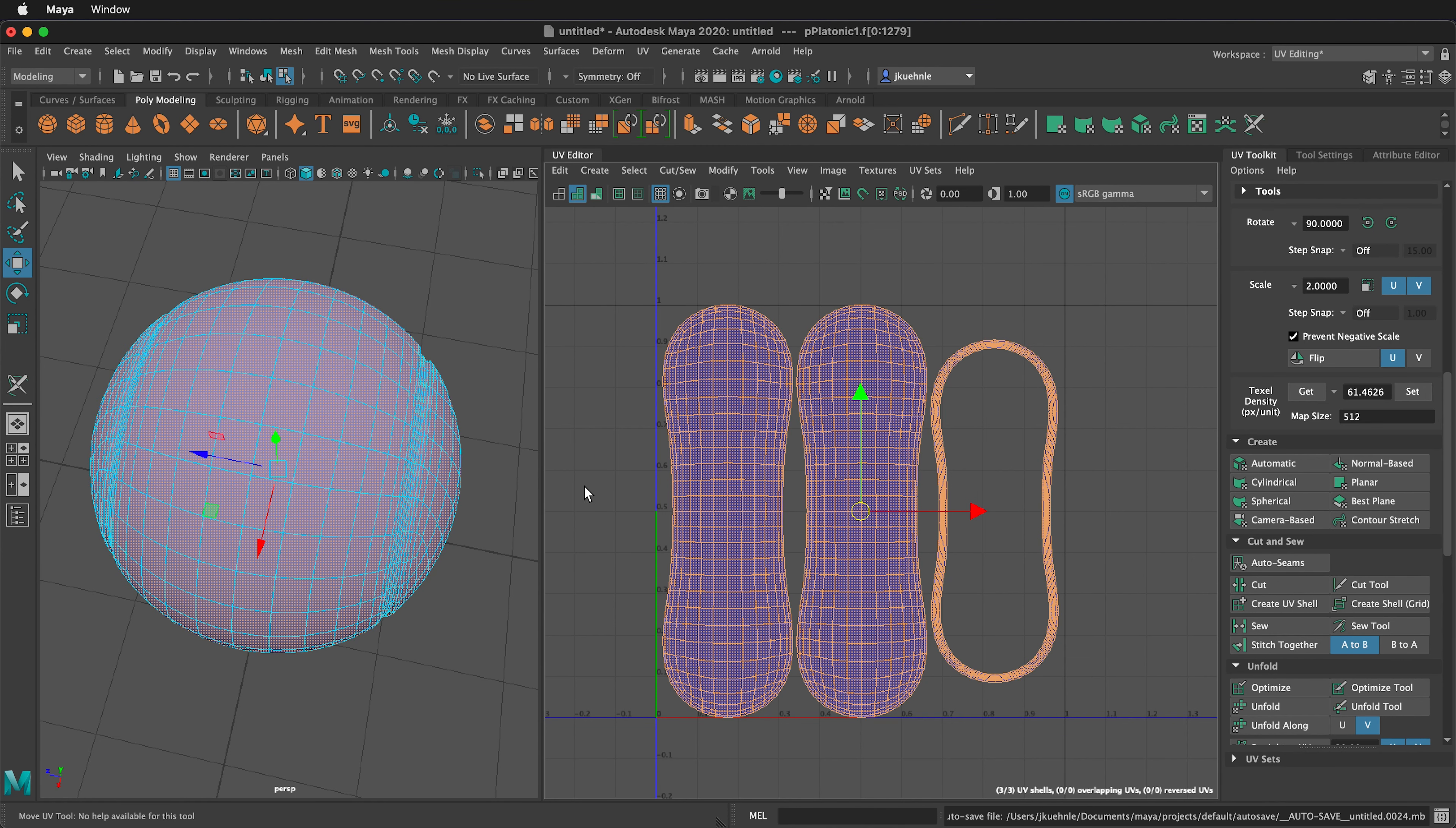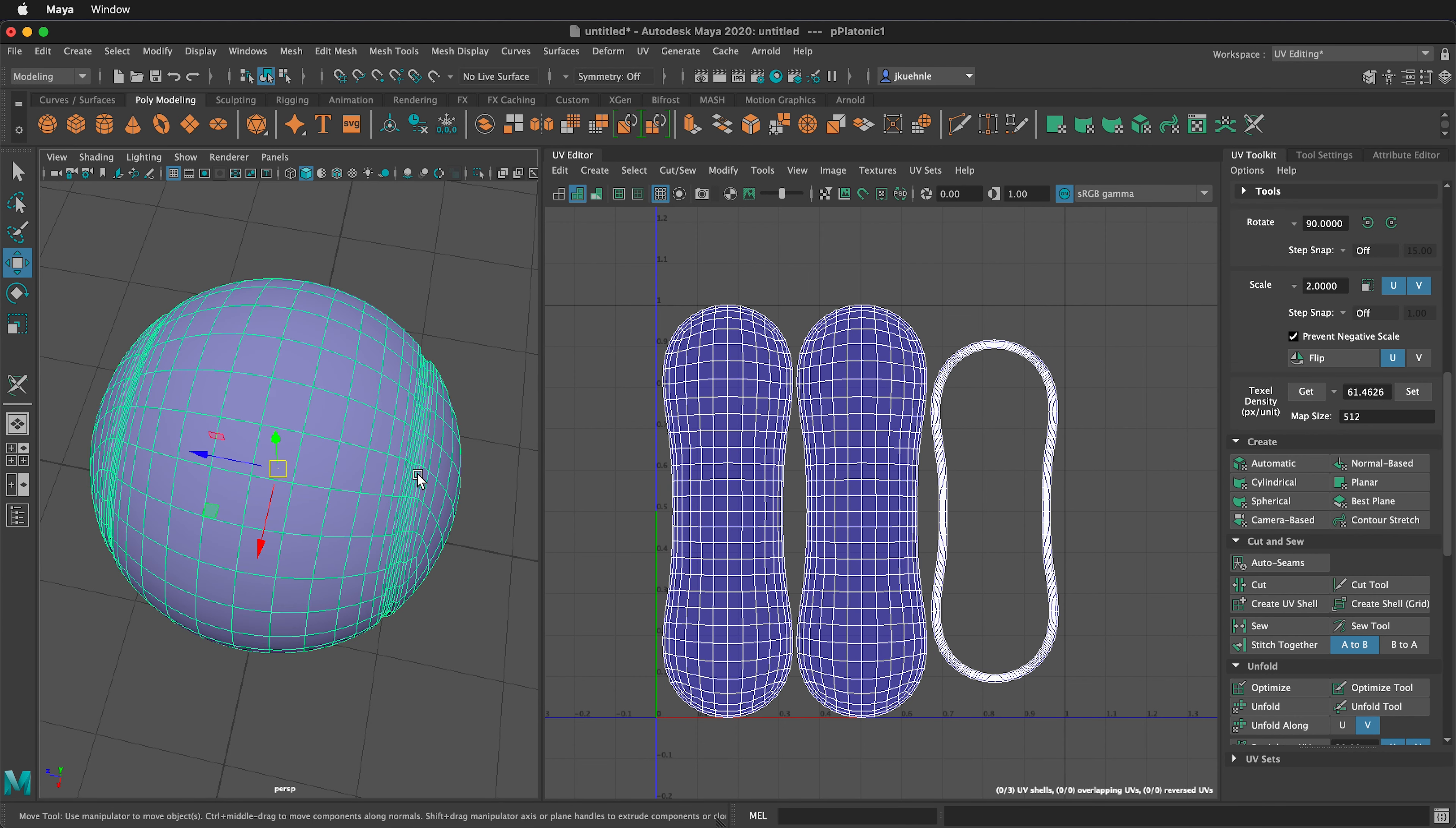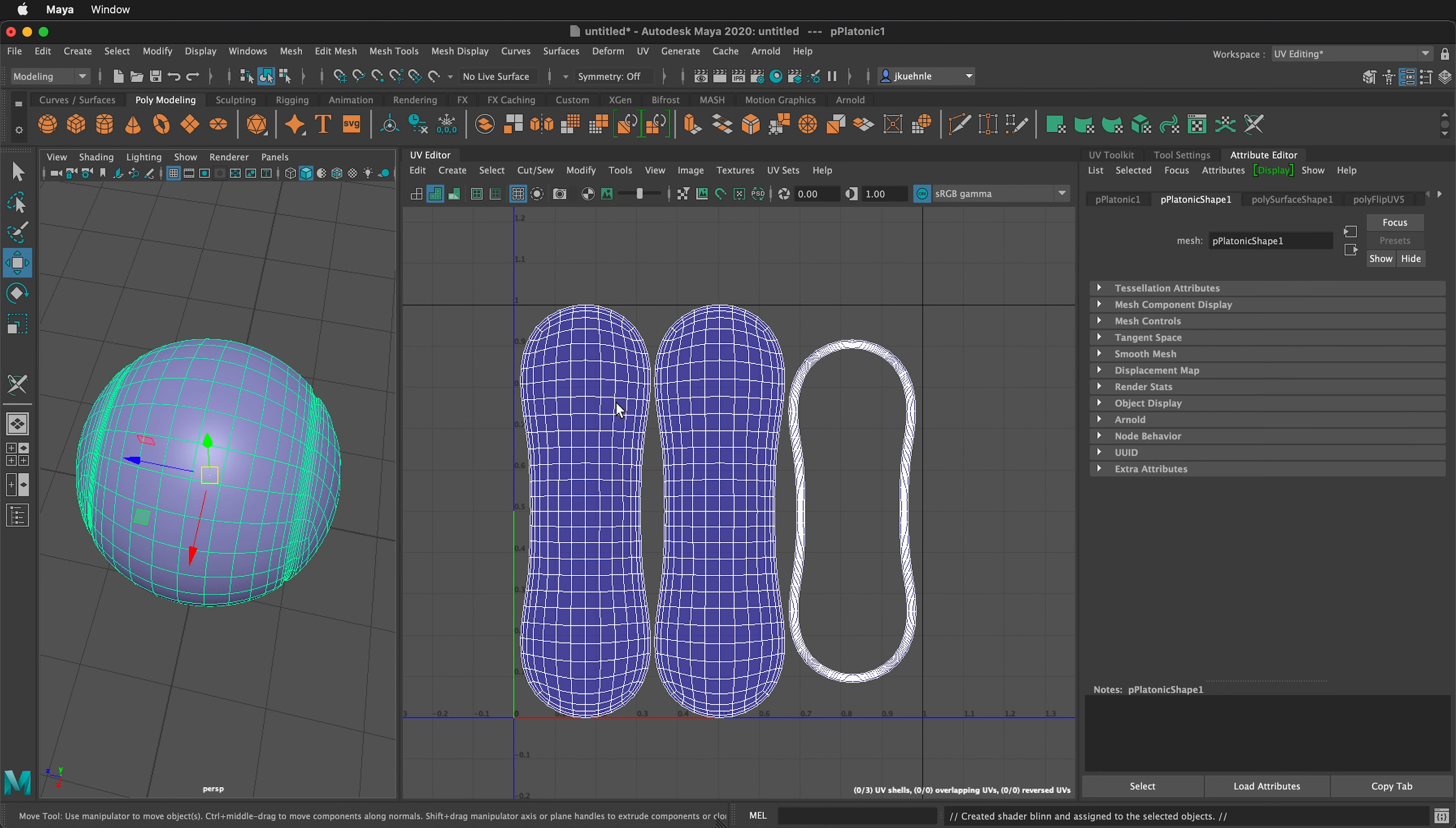Now back in Maya, I'm going to right click, go to object mode, select the tennis ball object. Then I will right click and assign a new material. I'm going to assign a blin.